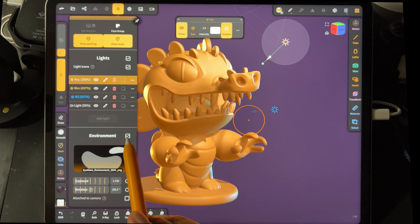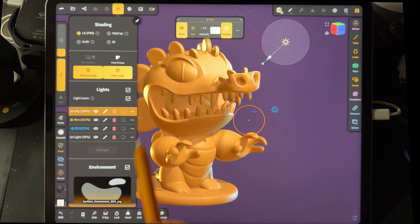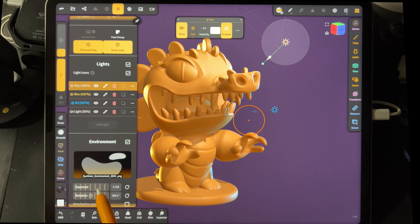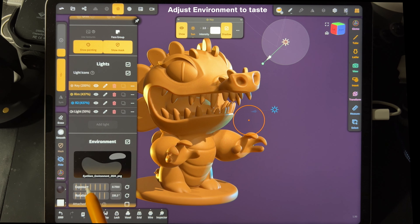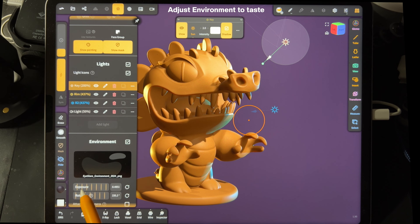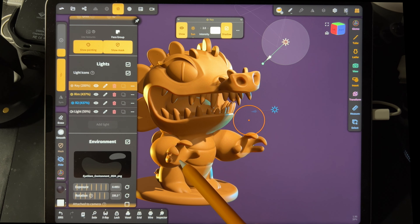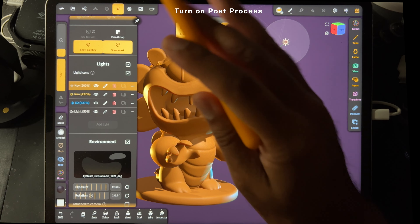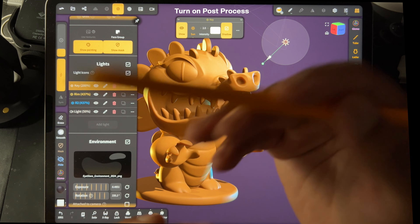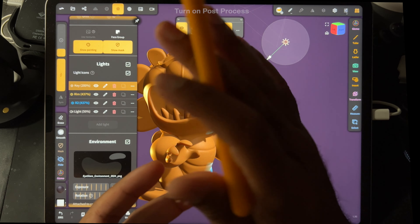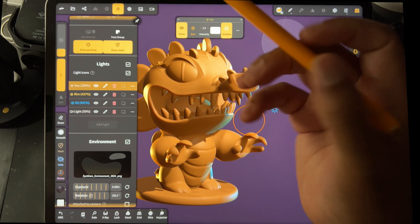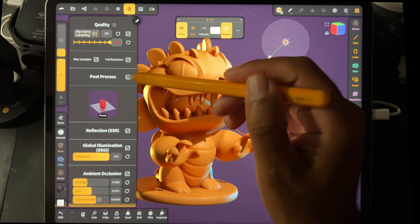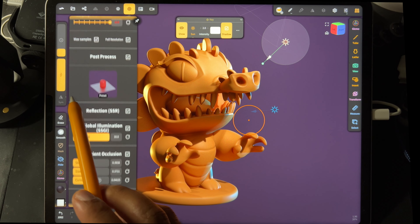Usually, as you can see, the environment is way too bright — it gets rid of all those nice shadows. So I'm going to lower the exposure to maybe something like this, where you have a little bit of those dark shadows. Then you can turn on post process. If your iPad can handle it, you can turn on post process first and do lighting that way as well. We go here and turn on post process — looks really good.